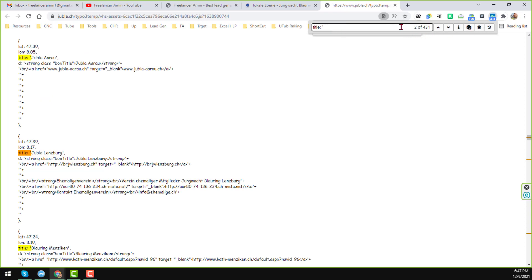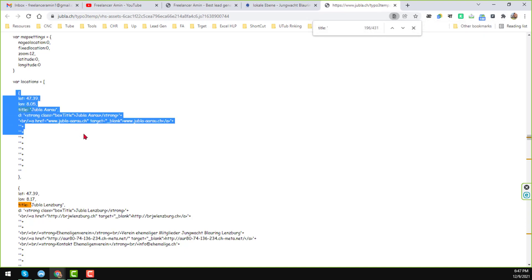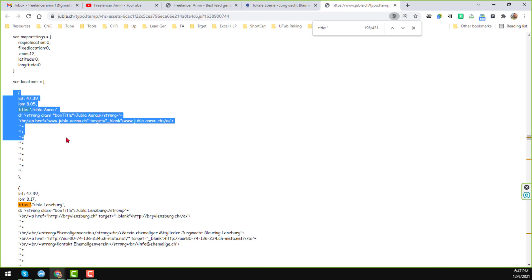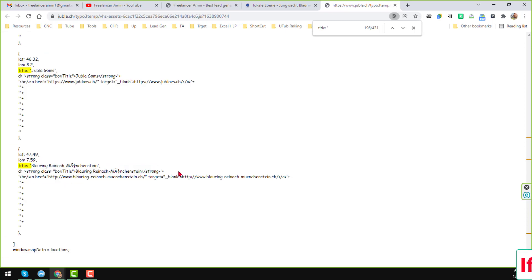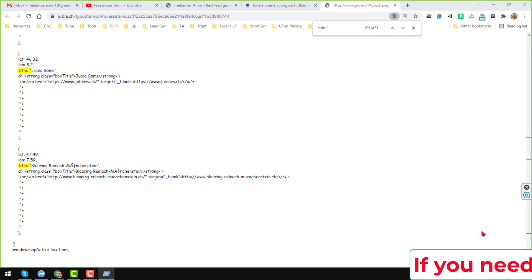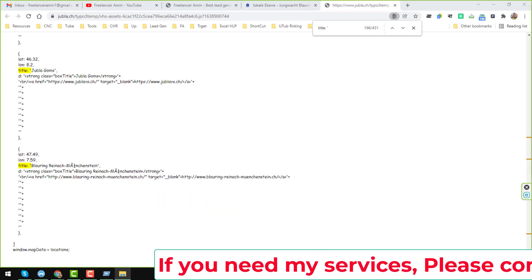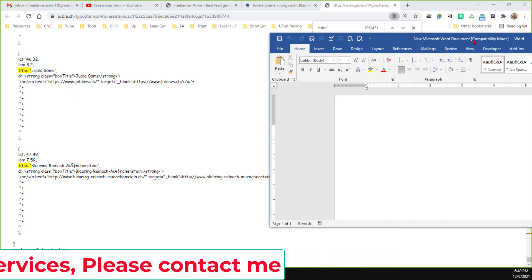Now I copy all the data from here. I select all of the data using Ctrl+Shift+End from the keyboard, copy everything, and then open MS Word from the Start/Run menu. I open MS Word and paste all the copied data from this website into it.